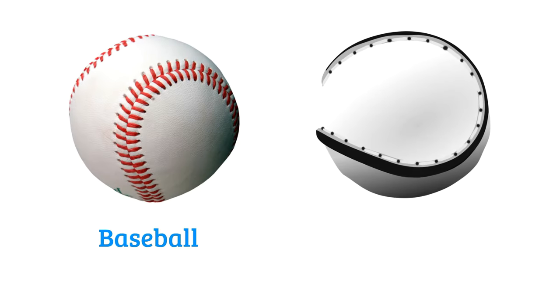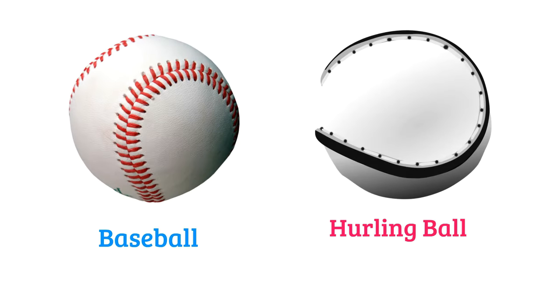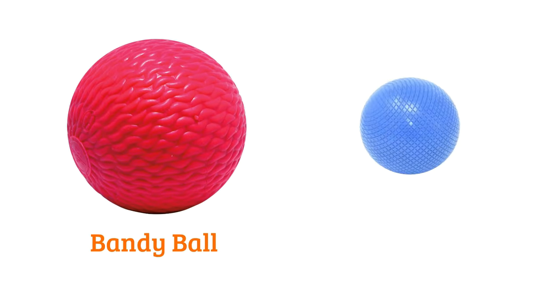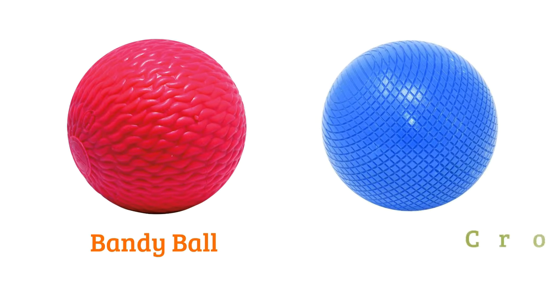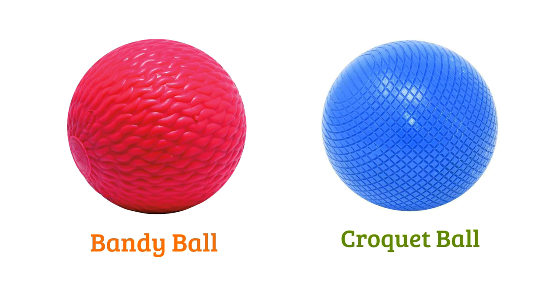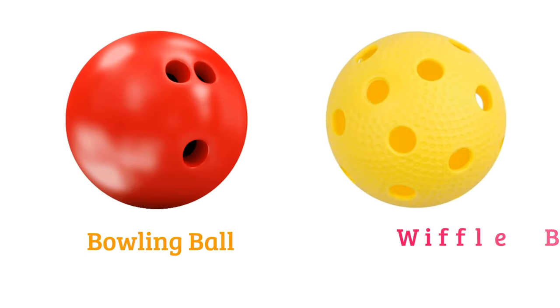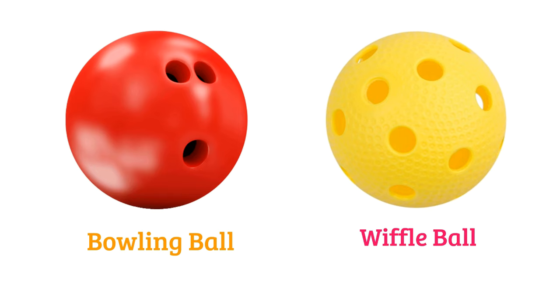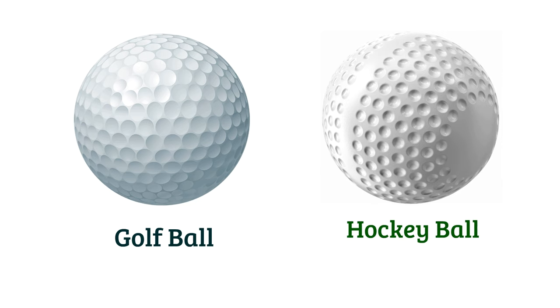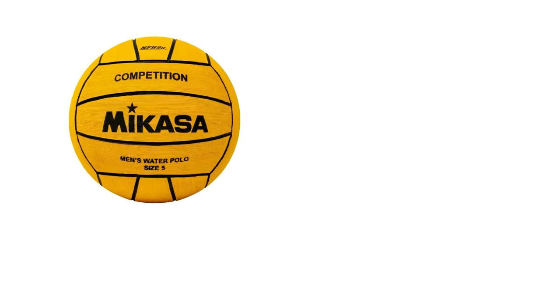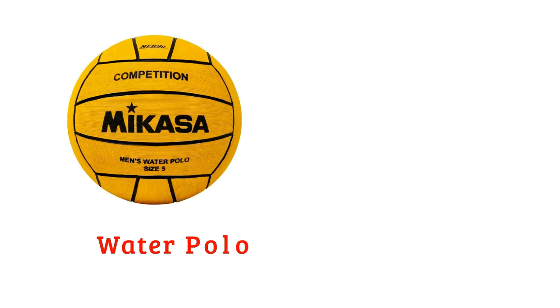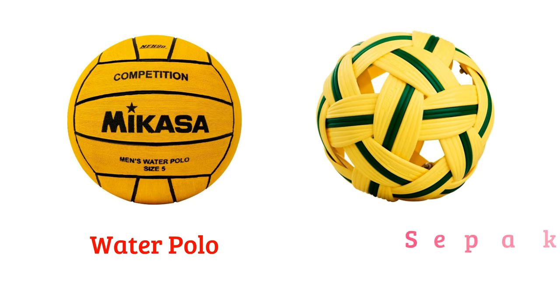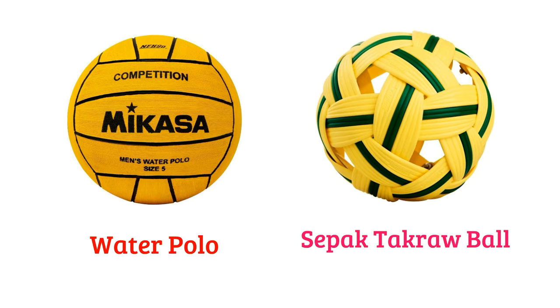Baseball, hurling ball, bandy ball, croquet ball, bowling ball, wiffle ball, golf ball, hockey ball, water polo, sepak takraw ball.